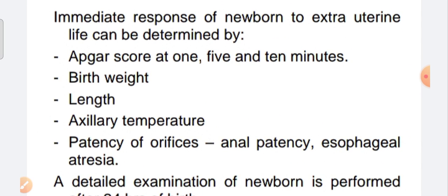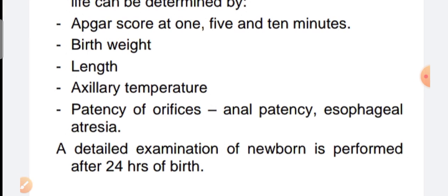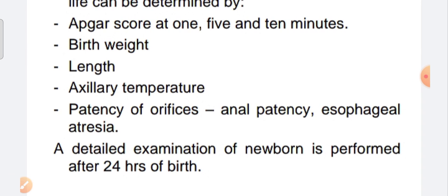So they will be able to get the APGAR score, birth weight, length, temperature. Detailed examination of the newborn is performed after 24 hours of birth.